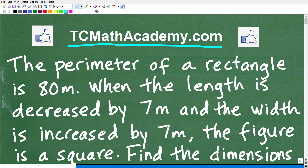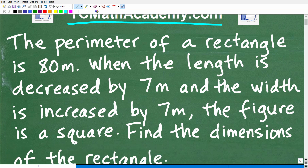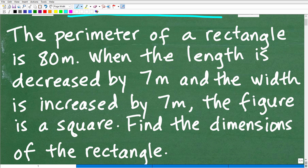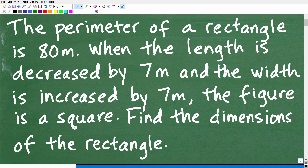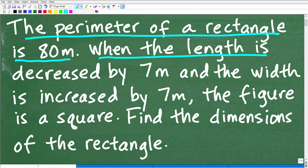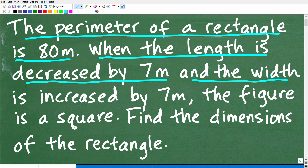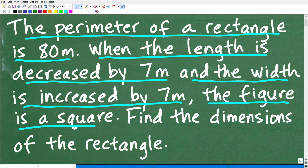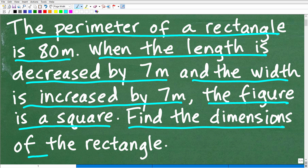Let's go ahead and get into this problem — it is a little lengthy but let me read it to you. The perimeter of a rectangle is 80 meters. When the length is decreased by 7 meters and the width is increased by 7 meters, the resulting figure is a square. We want to find the dimensions of the rectangle.